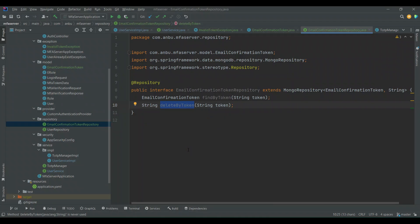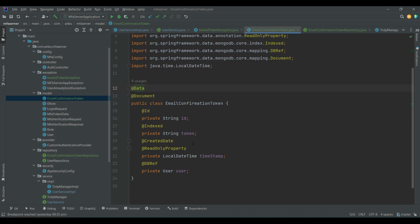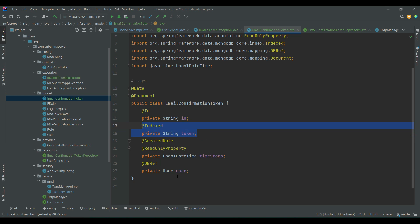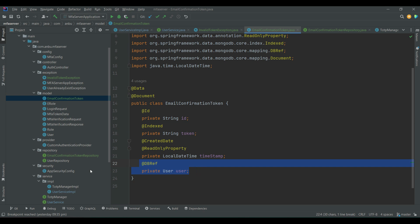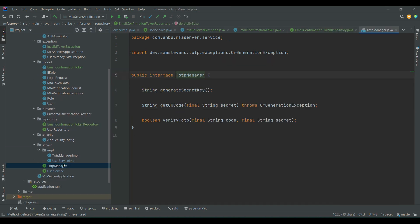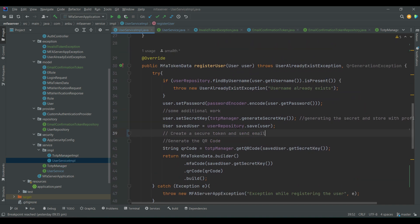Here's the implementation. I have included a model object which contains the token, when it was created, and the user object. This will help us identify the token generated for the user and update the user record with whether the email has been verified or not. The repository has two methods: one to find the token and one to delete the token.